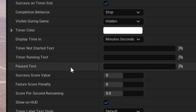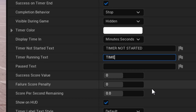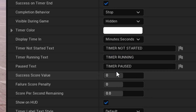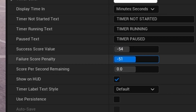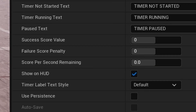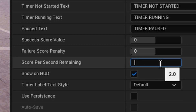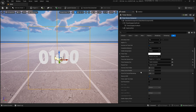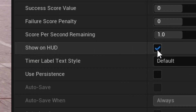You can set a message for when the timer is not started, when it's running, and when it's paused — for example 'timer not started,' 'timer running,' 'timer paused.' There are also options for score penalty or success when the timer ends or fails. You can also give points per second remaining — for example if the player stops the timer with 10 seconds left, they get points multiplied by however many seconds remain.